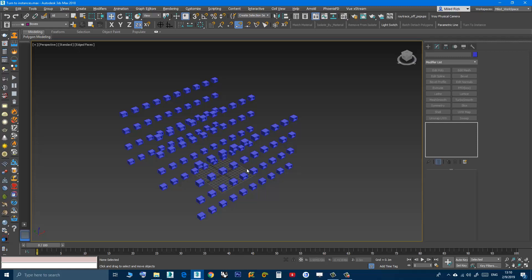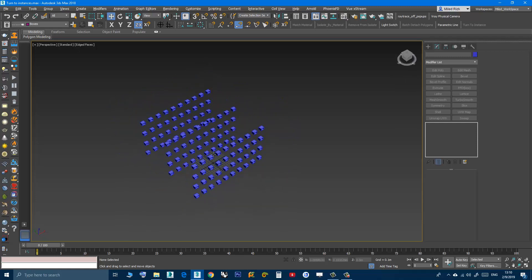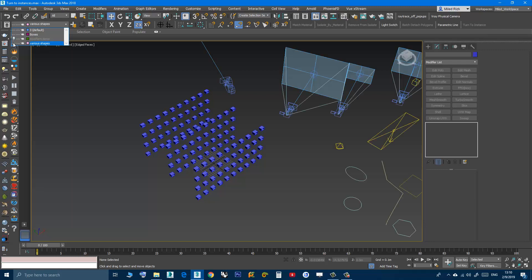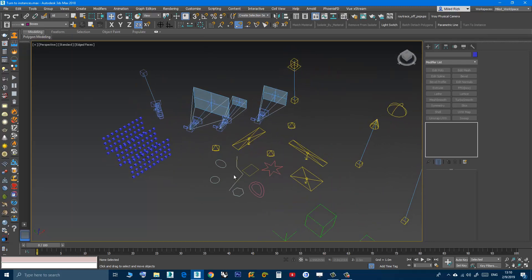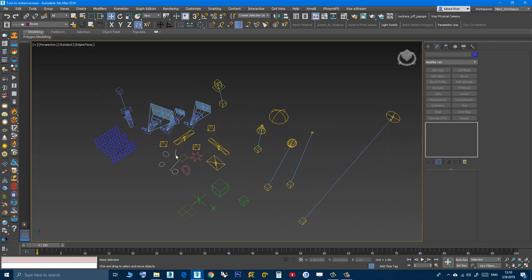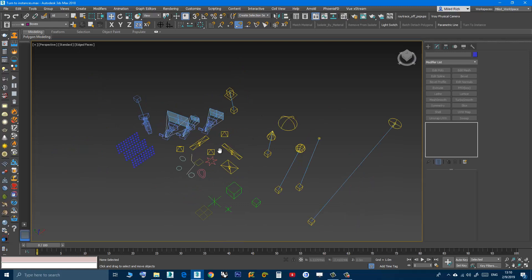Now this is one property of this script. Another property: here I have various types of objects — I have lights, helpers, 2D shapes, cameras, different kinds of cameras. This is a standard camera and these three are physical cameras with different settings, and different types of lights.